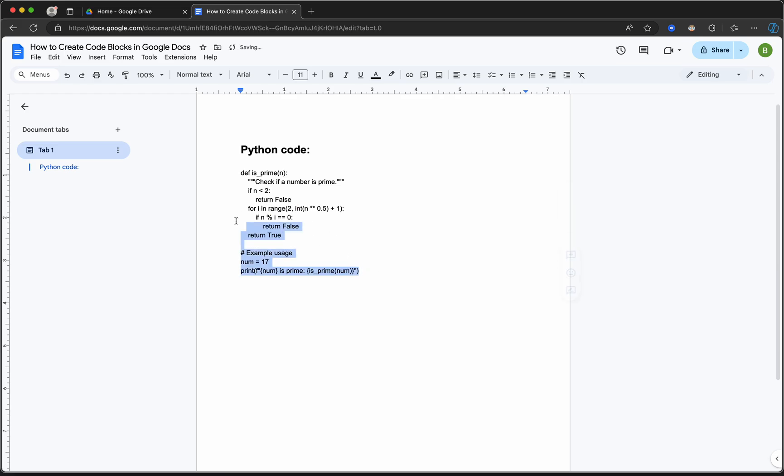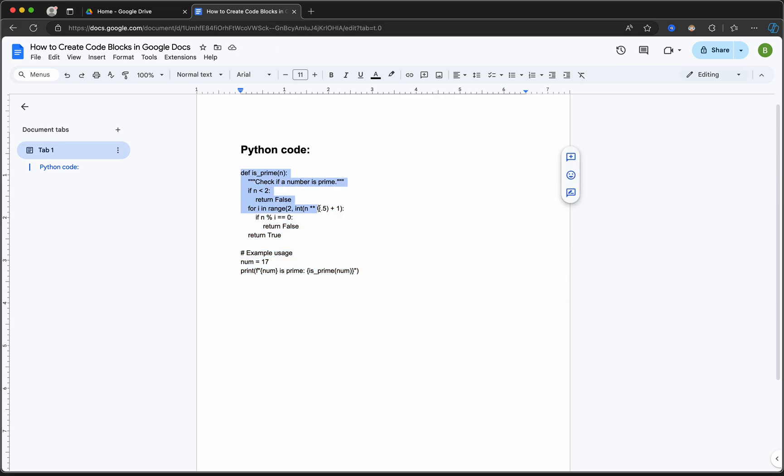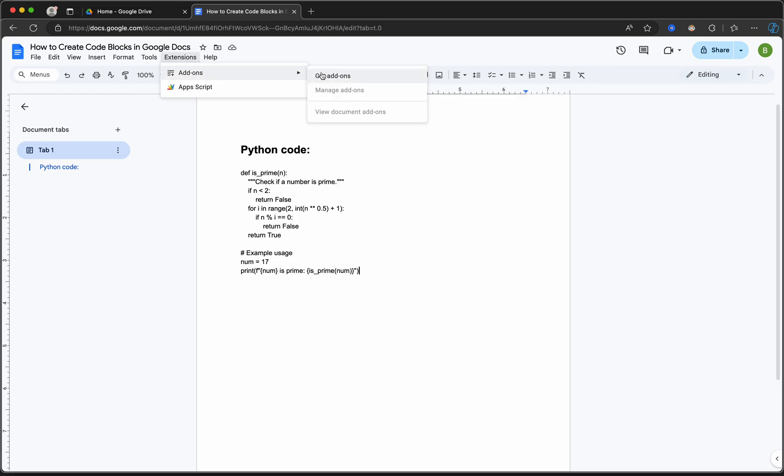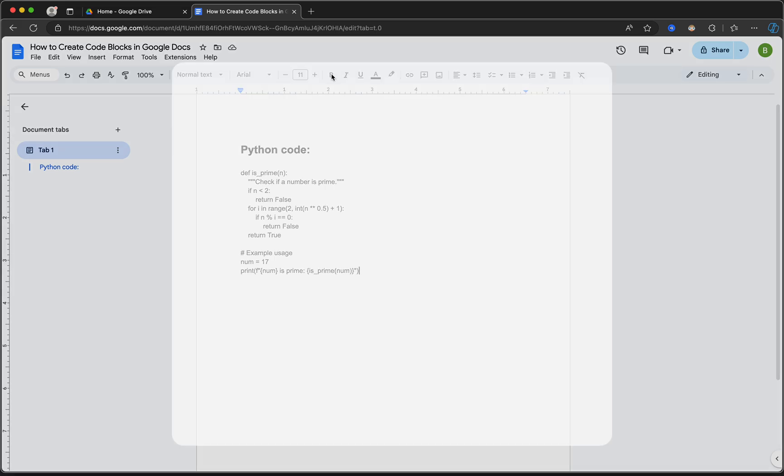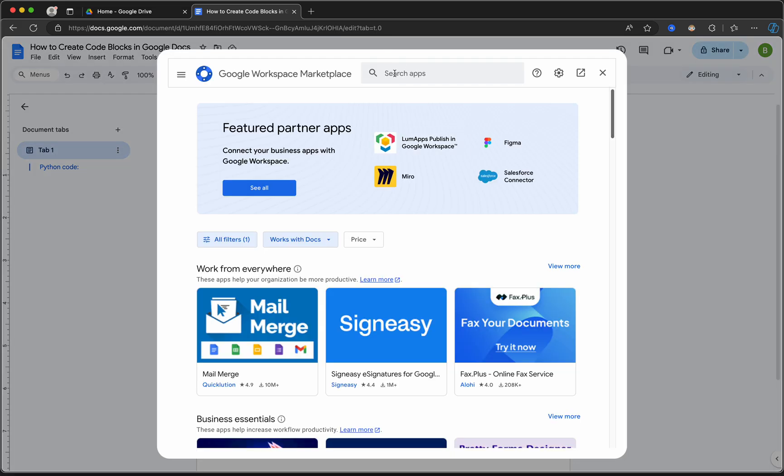of code into a nice block that will help you easily understand and interpret your code. So without further ado, all you have to do is go to Extensions, Add-ons, Get add-ons. In the search apps field, type in